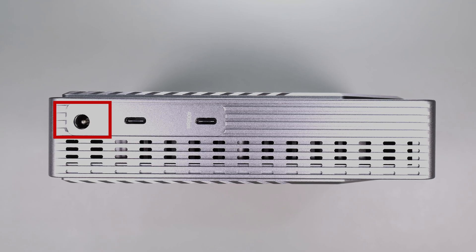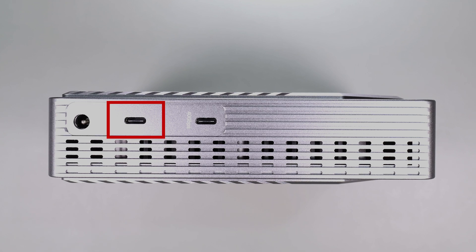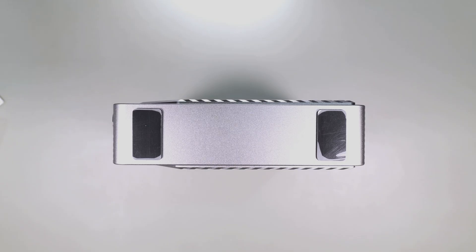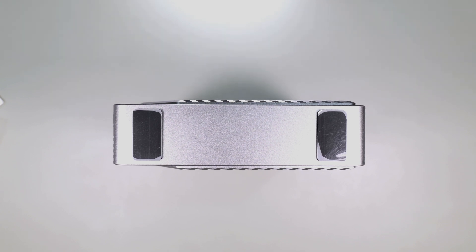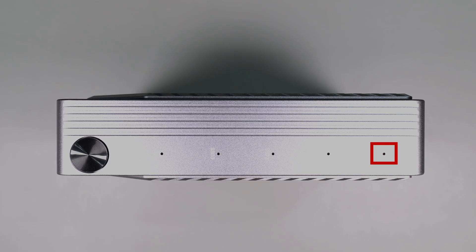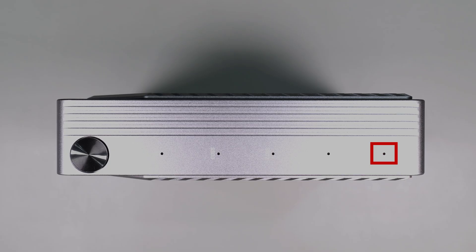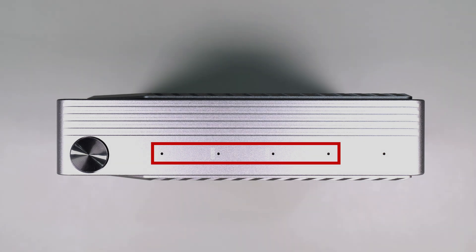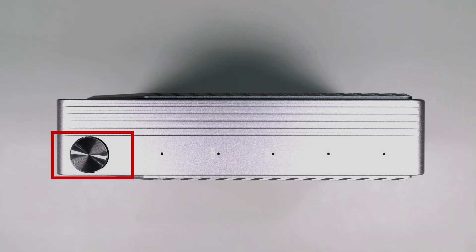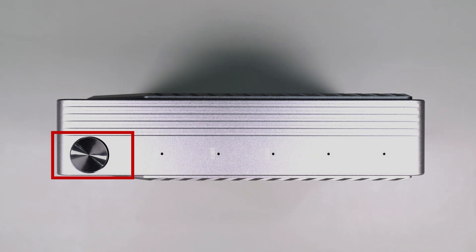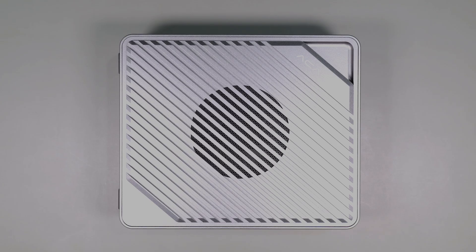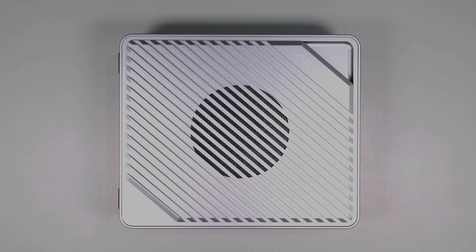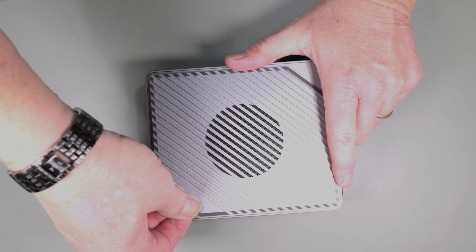Looking at the back of the device you get the power input, a Thunderbolt pass-through, and the Thunderbolt host connection. On the bottom side you get two rubber feet as this device is actually meant to be stored vertically. Looking at the front of the unit you get the power drive light, four SSD lights, and a power switch. Looking at the top of the device you can see the opening that's used by the fan for airflow. This device is equipped with an active cooler and we'll talk more about this later in the video.